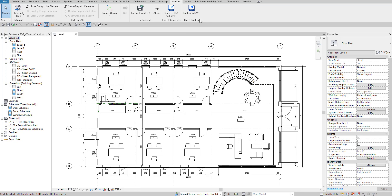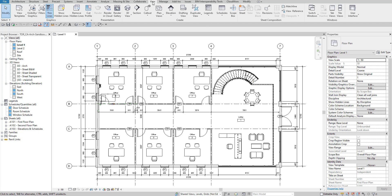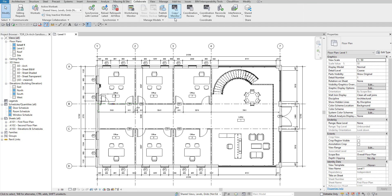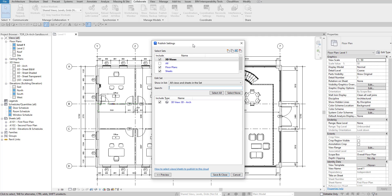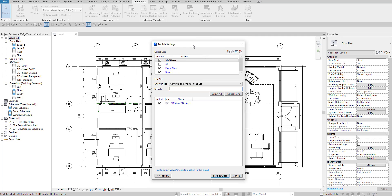What that's going to allow us to do is batch publish our publish settings for our Revit projects — just like saving and publishing our model up into Autodesk Construction Cloud and having all these views available. We can now direct-export from Revit to an NWC file format.